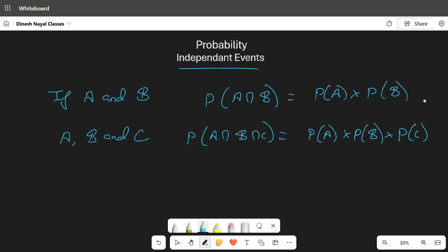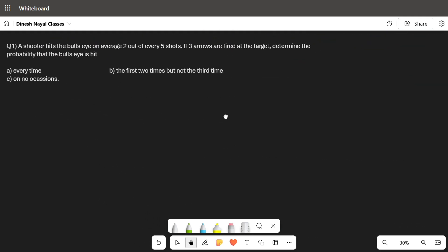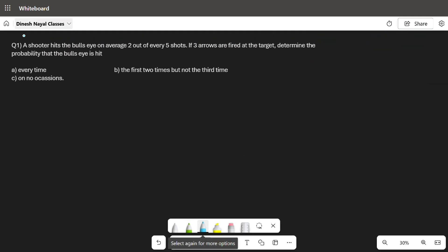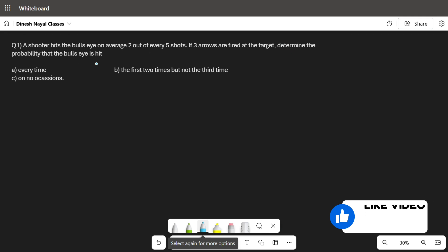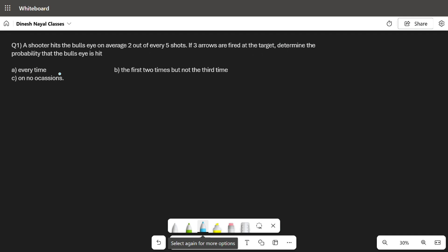Let's take some easy examples so you can understand this by doing some questions. Question one: a shooter hits the bullseye on an average of two out of every five shots. Three arrows are fired at the target. Determine the probability that the bullseye is hit: (a) every time, (b) the first two times but not the third time, and (c) on no occasion. Note that firing the arrows are independent events.